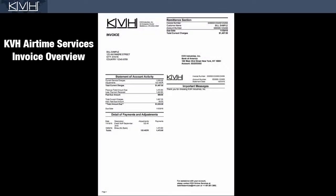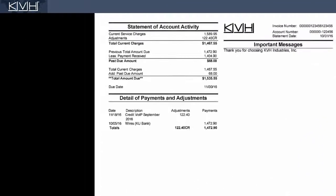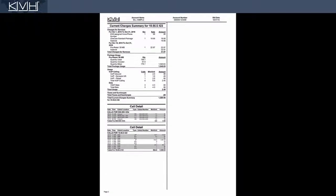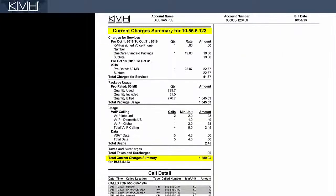This video gives you a quick overview of the information provided on a KVH Airtime Services invoice. Current service charges is the total amount you are billed for data and voice services during the current month. For details on these charges, see the summary on page 3.